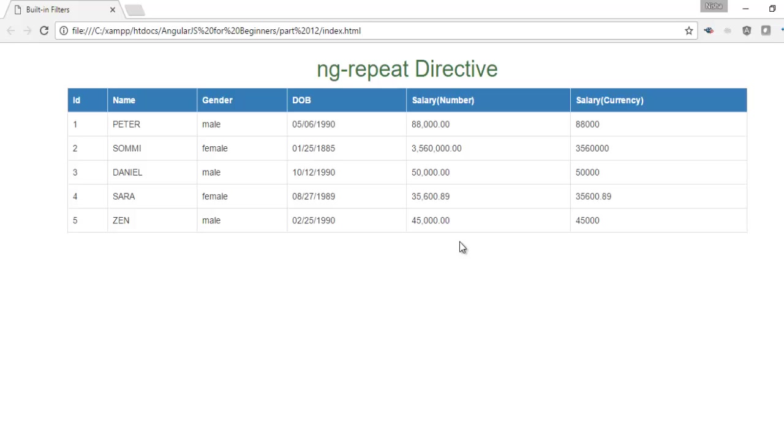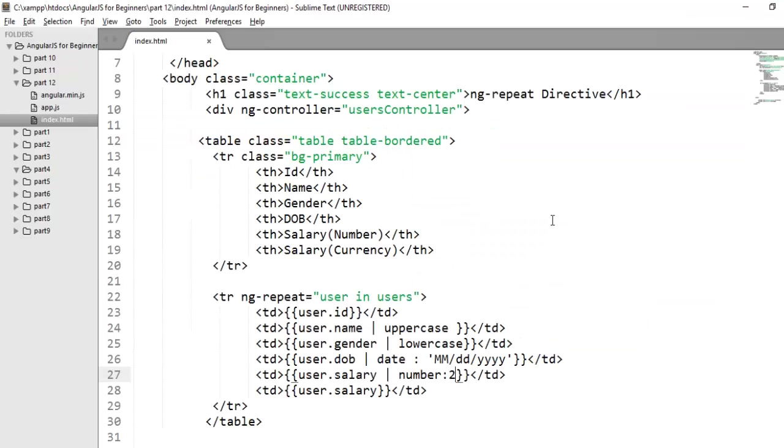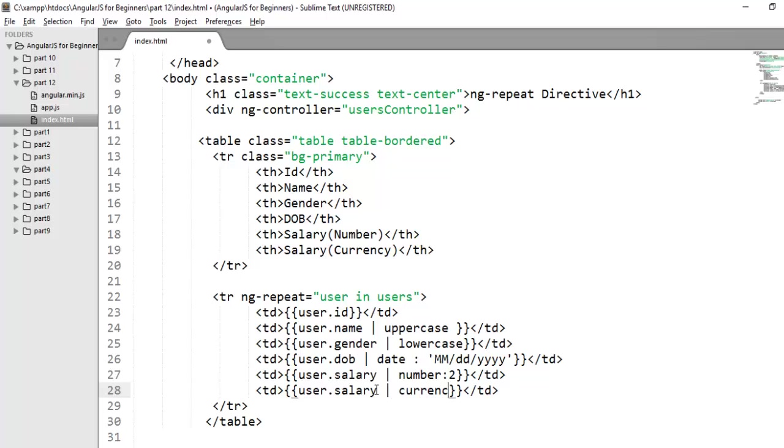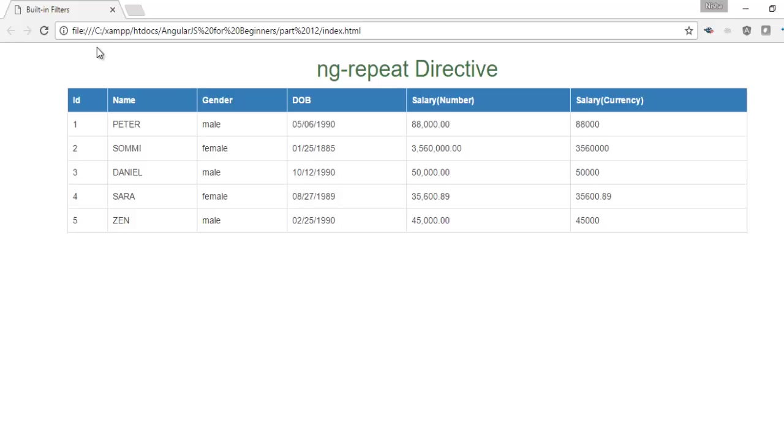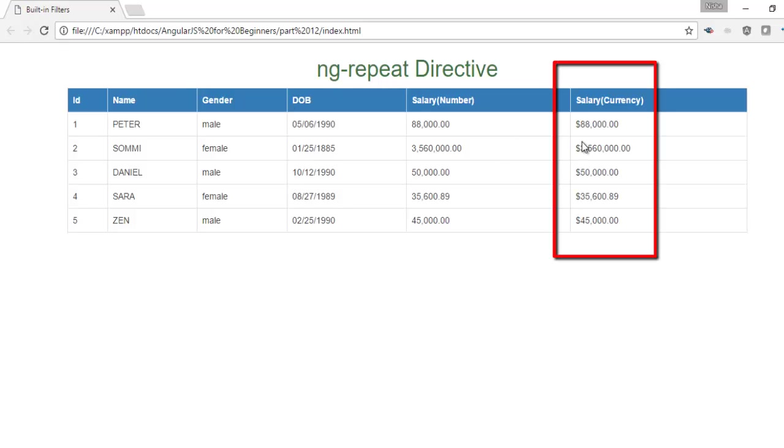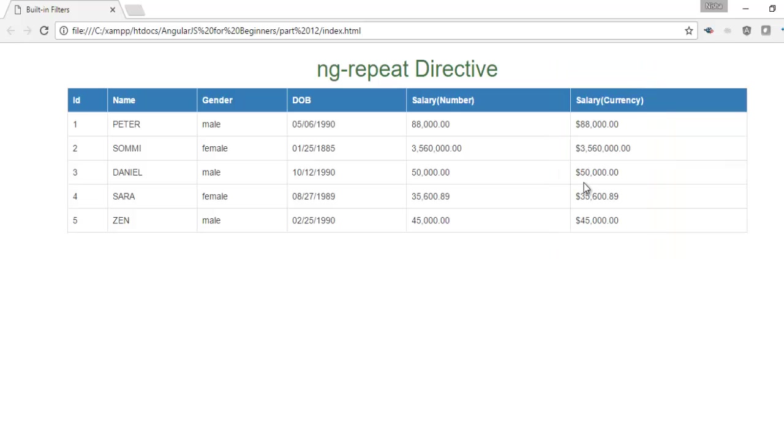The next one is currency filter. Currency filter converts a number into proper currency format along with the currency symbol. By default it shows dollar symbol as a currency symbol but we can also change currency symbol according to our requirement. Let's move to the code. The last column is a salary column and here I want to use my currency symbol. If you don't mention any currency symbol by default it will take dollar sign. You can check here the dollar sign is added as a currency symbol.